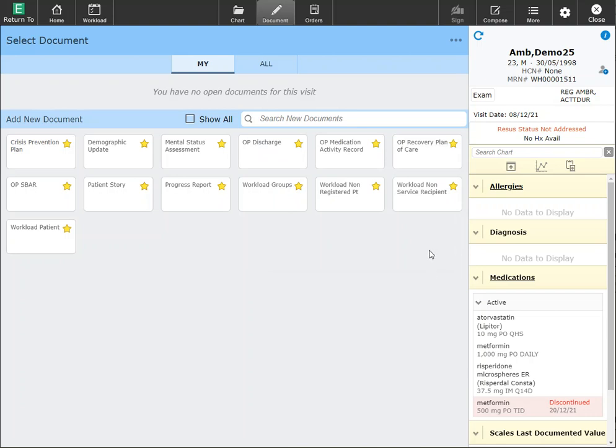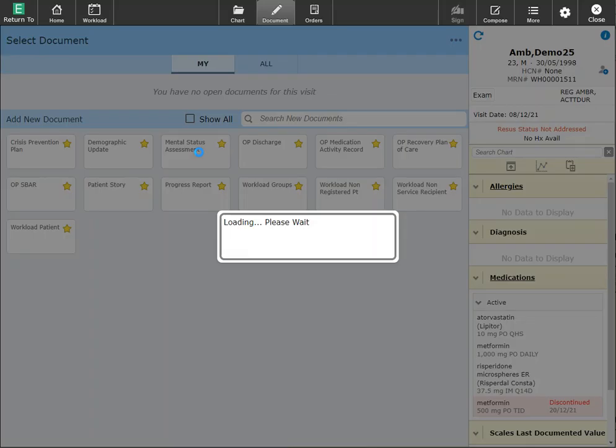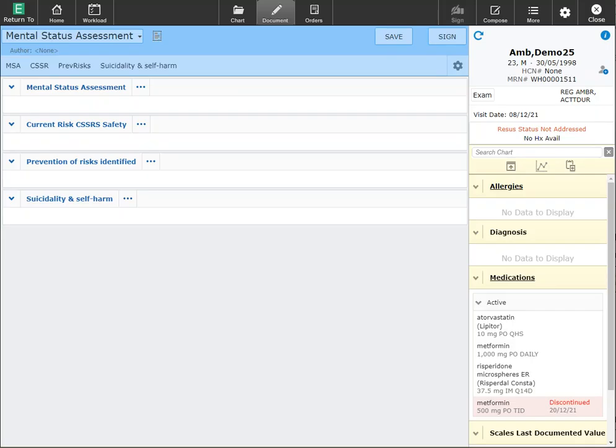Let's go into the mental status assessment to look at some documentation features. Now that the mental status is loaded, you will find that the name of your document is listed up top.